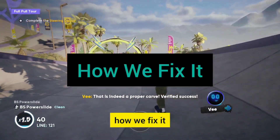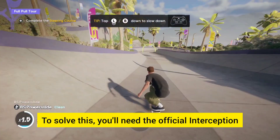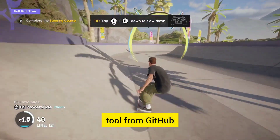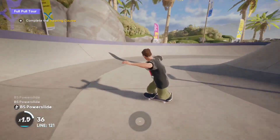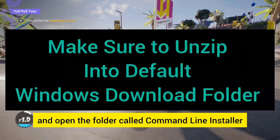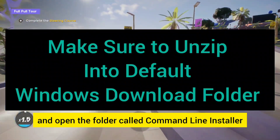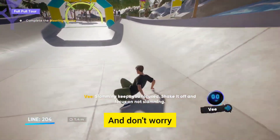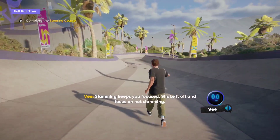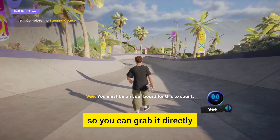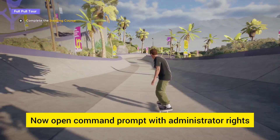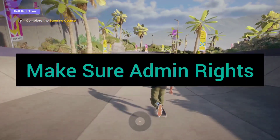Here's how we fix it. To solve this, you'll need the official interception tool from GitHub. Download it, unzip the files, and open the folder called 'command line installer'. I've dropped the GitHub link in the description so you can grab it directly.